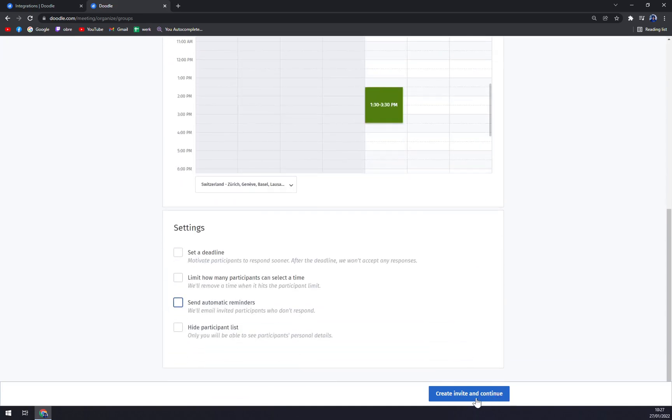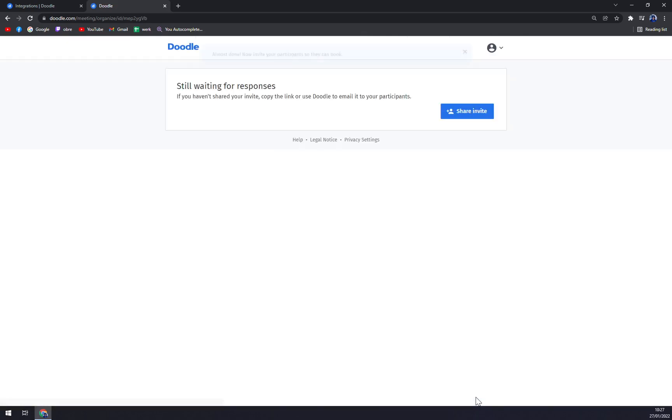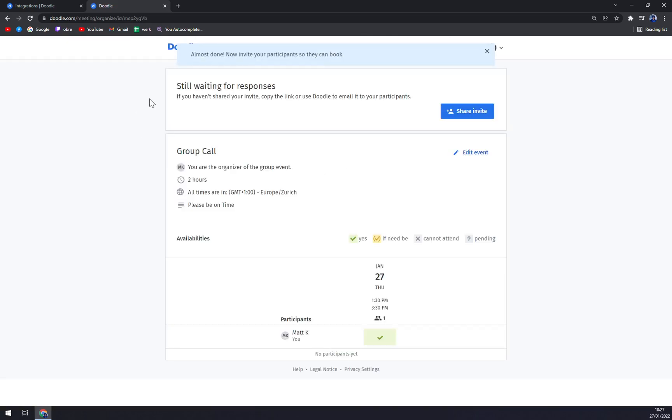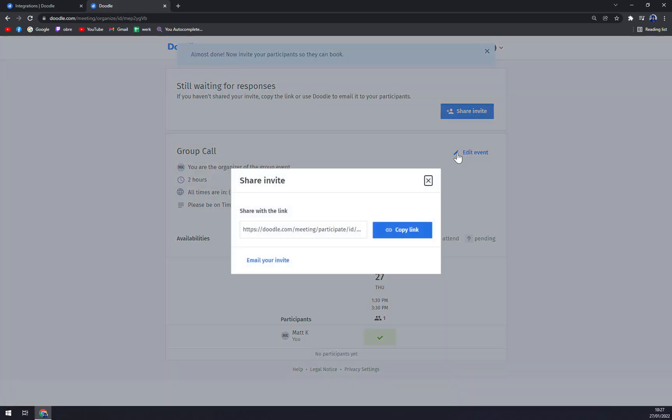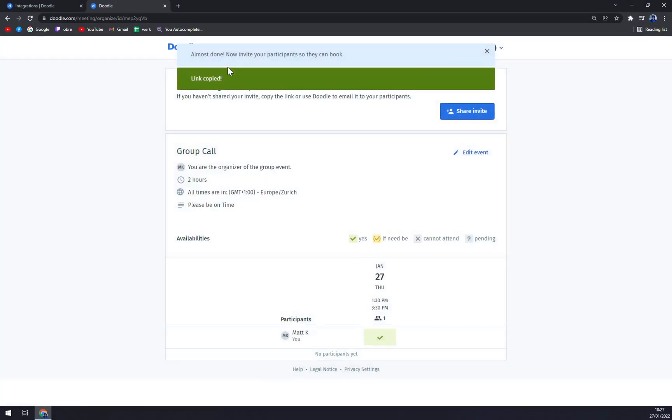Then we can create, invite, and continue. As you can see, still waiting for responses. If you haven't shared your invite, copy the link or use Doodle to email it to your participants. Very easy. There are the options: yes, if needed, cannot attend, or pending for those who haven't decided yet. We just click on share invite and we copy the link.